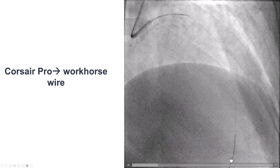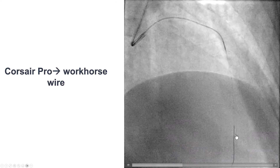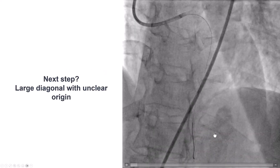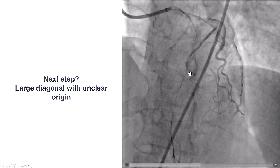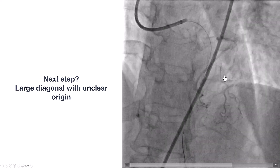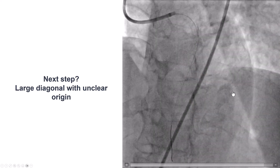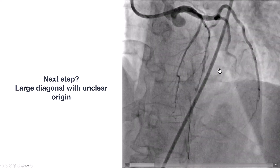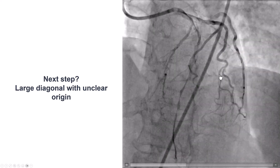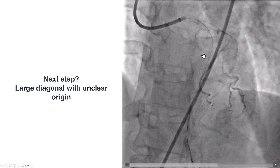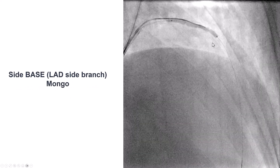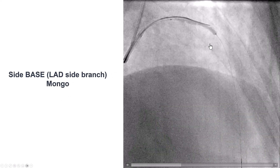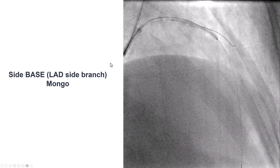We switched the Mongo for a workhorse wire over a Corsair, and now had some antegrade flow. However, the problem was that we did not have access to the fairly sizable diagonal branch, and we didn't really know where the diagonal originated from the LAD. We used IVUS but could not determine where the vessel starts. As a result, we decided to use the side-base technique.